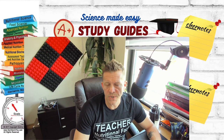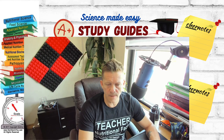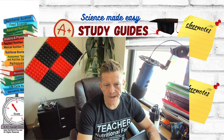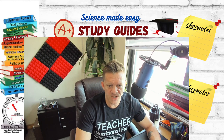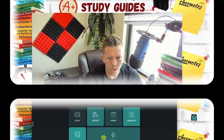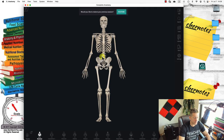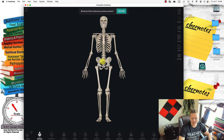Hi class. So today I want to discuss the skeletal system. So let's use this fancy-schmancy program. So the skeletal system.